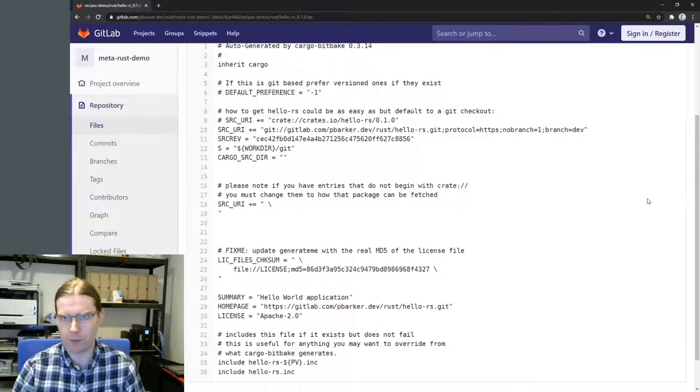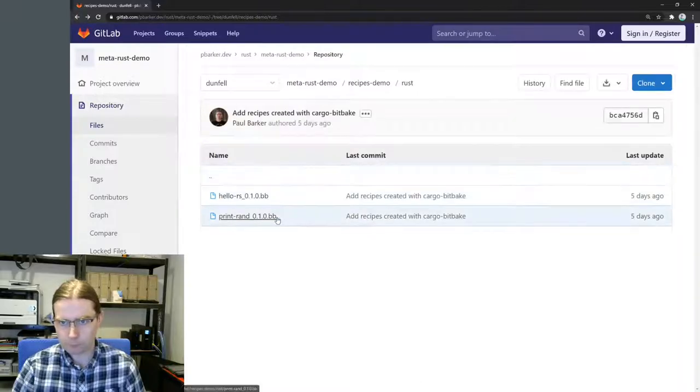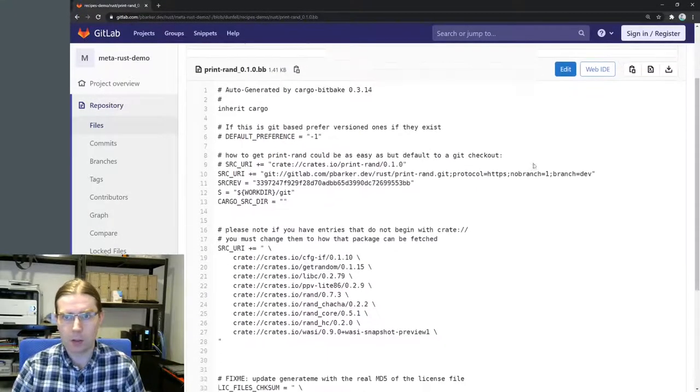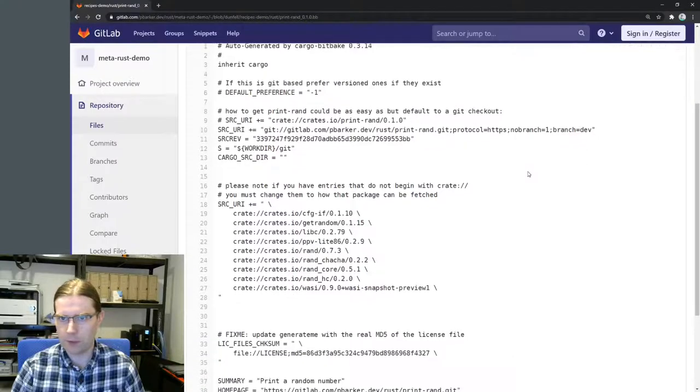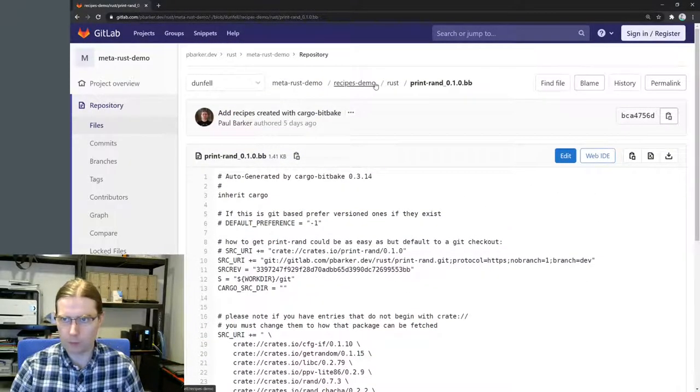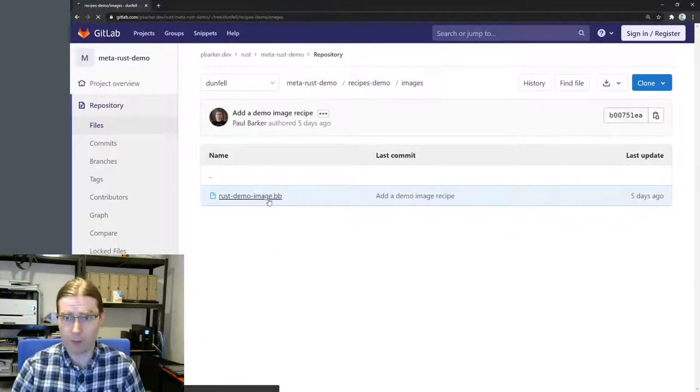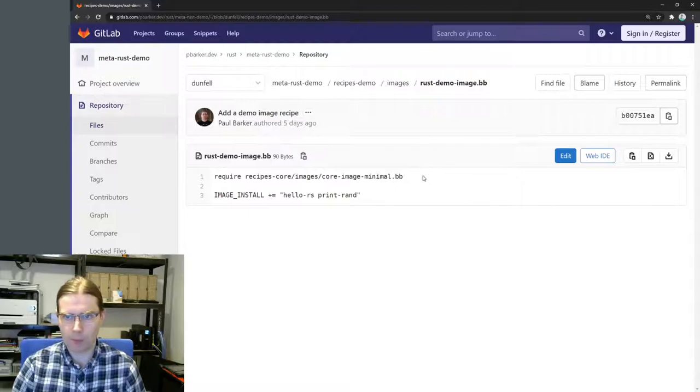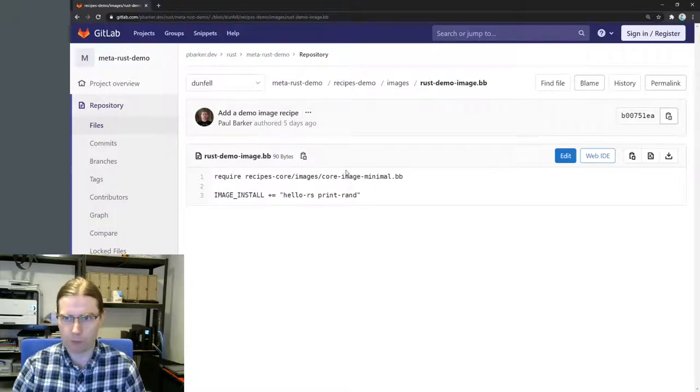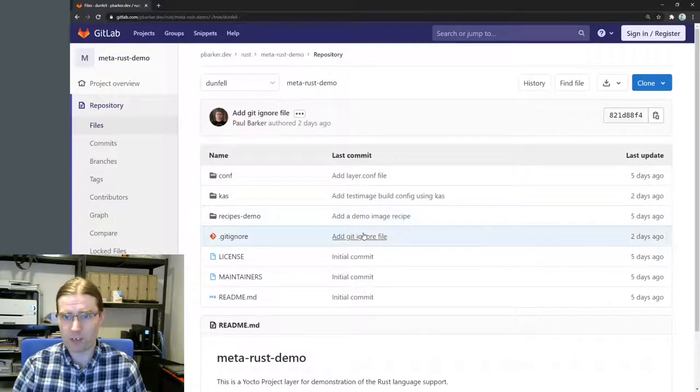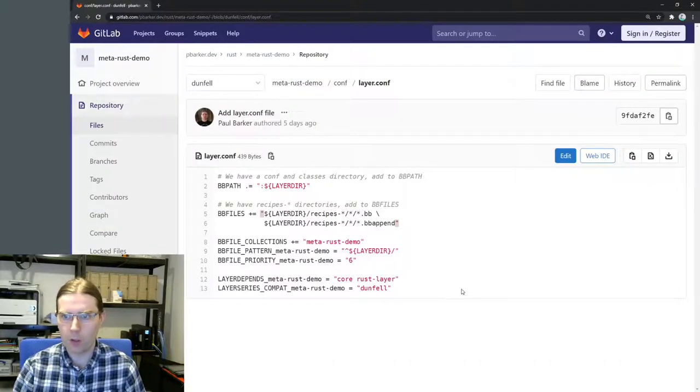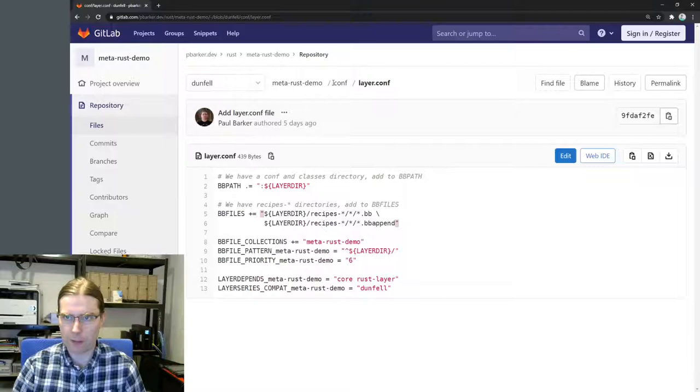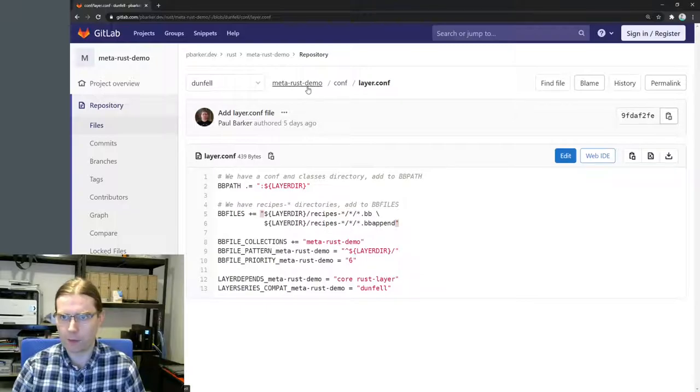So hello.rs is a hello world application written in Rust and we've got the recipe for this here generated with cargo bitbake. PrintRand is an application that prints a different random number every time we run it. Under recipes demo images we have a Rust demo image recipe which basically picks up core image minimal and adds to it these two Rust based applications. This is compatible with the Dunfell LTS release of the Yocto project. I haven't updated this for the new Gatesgarth release yet.